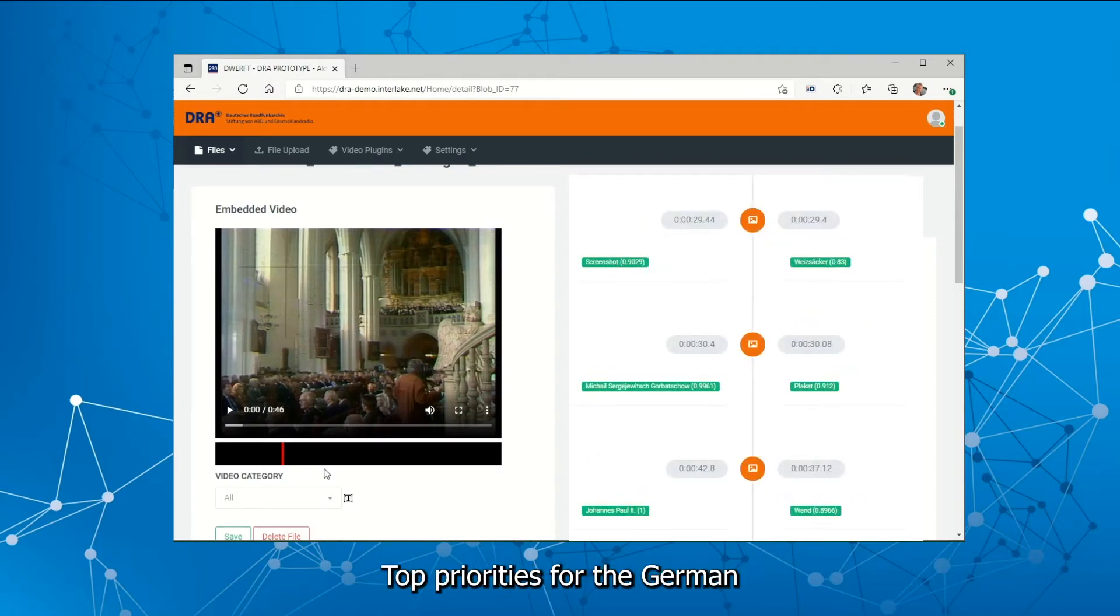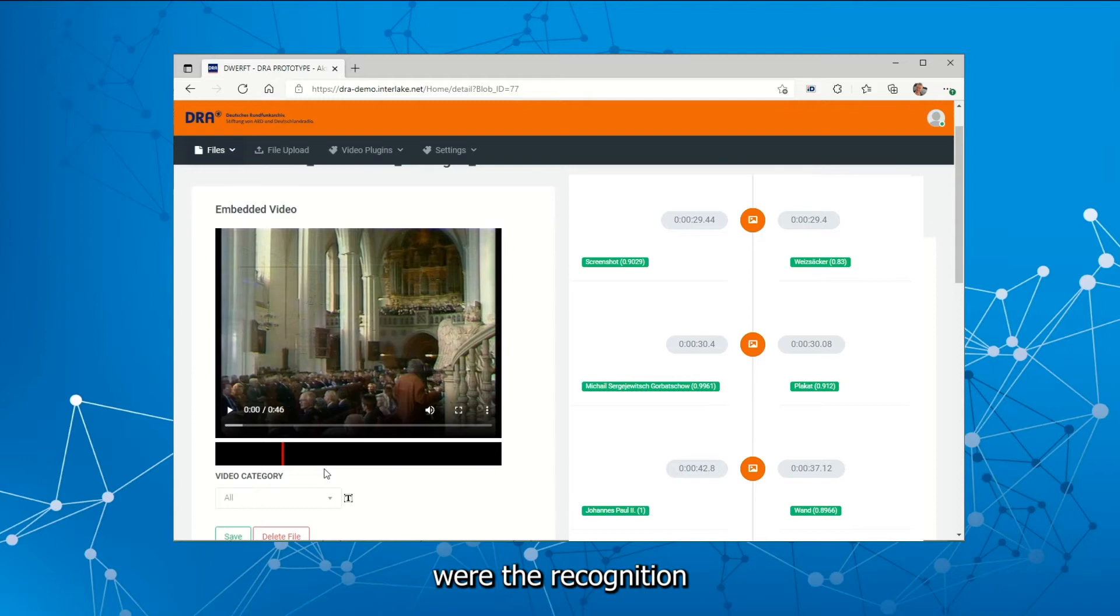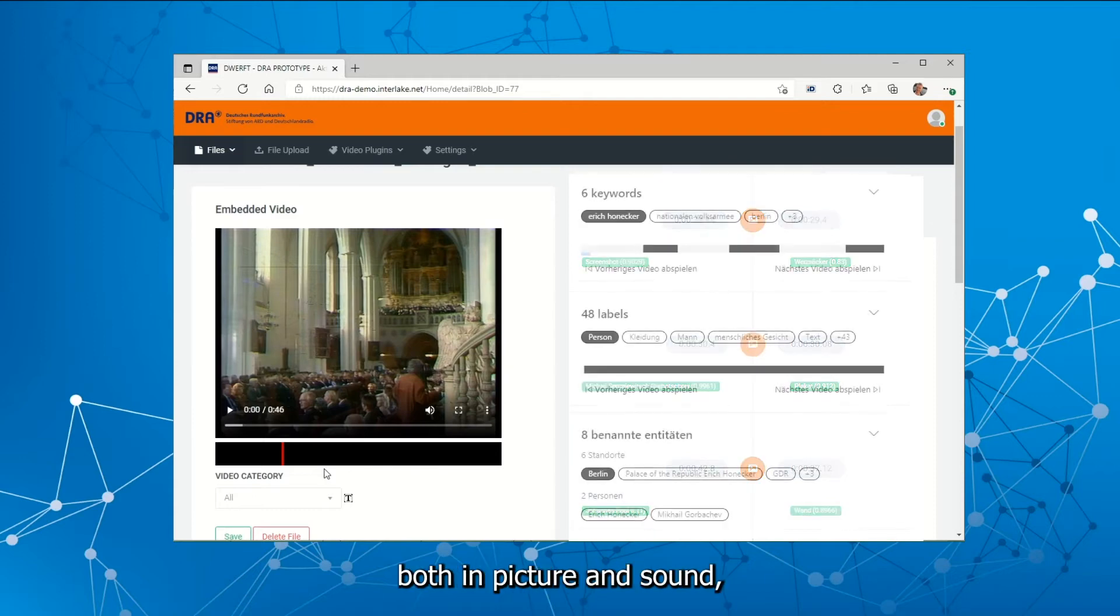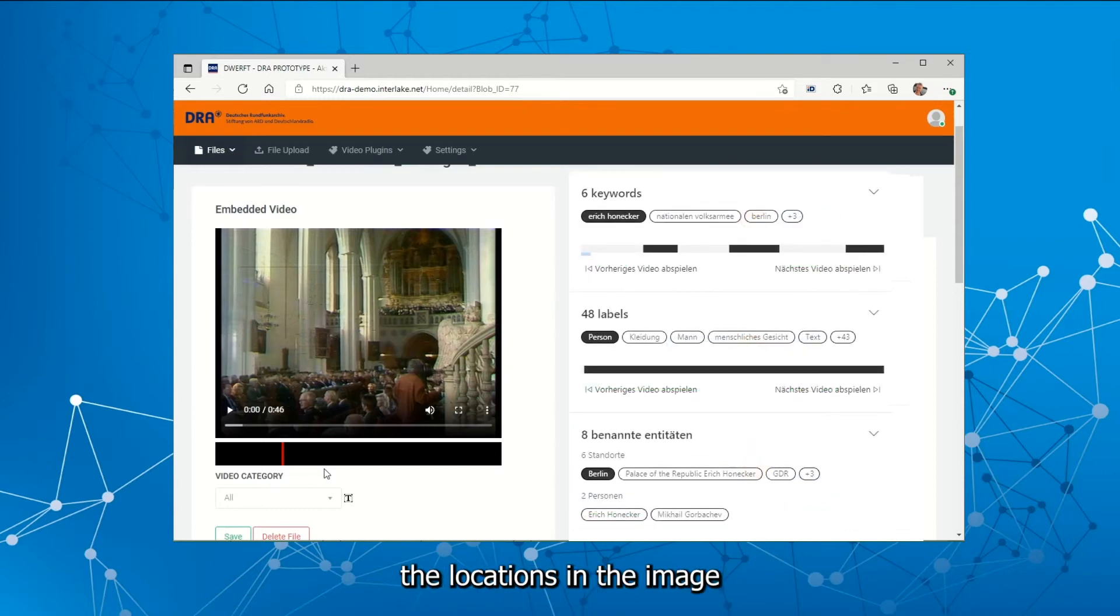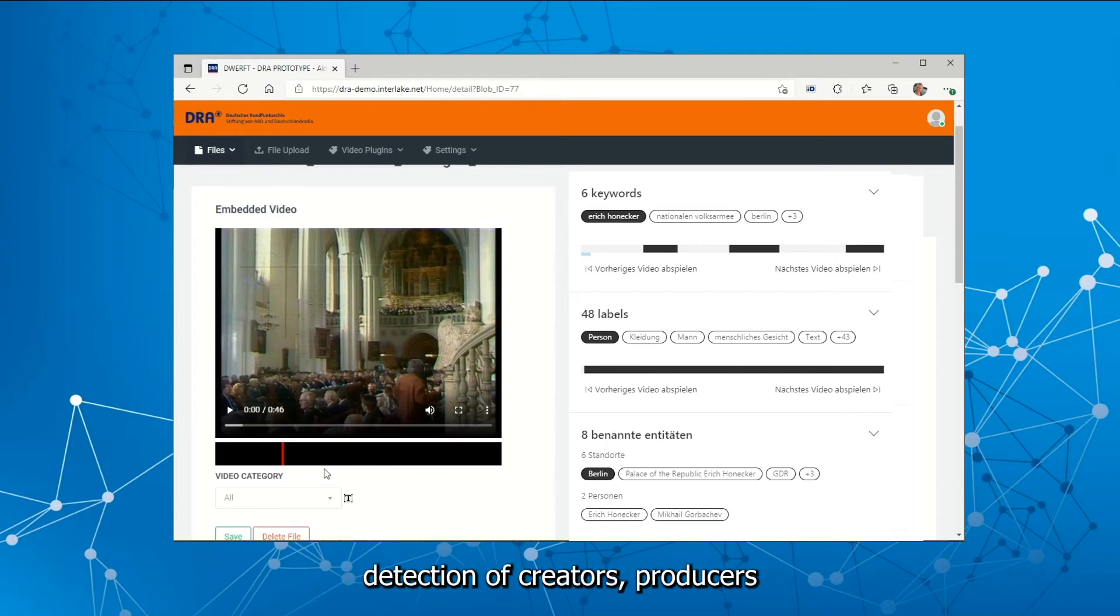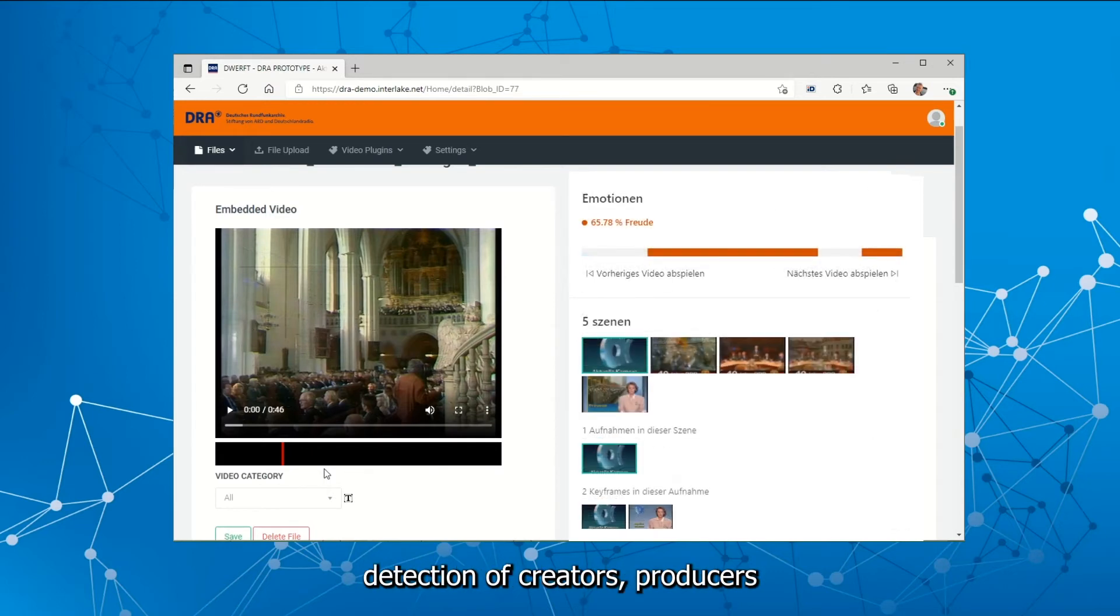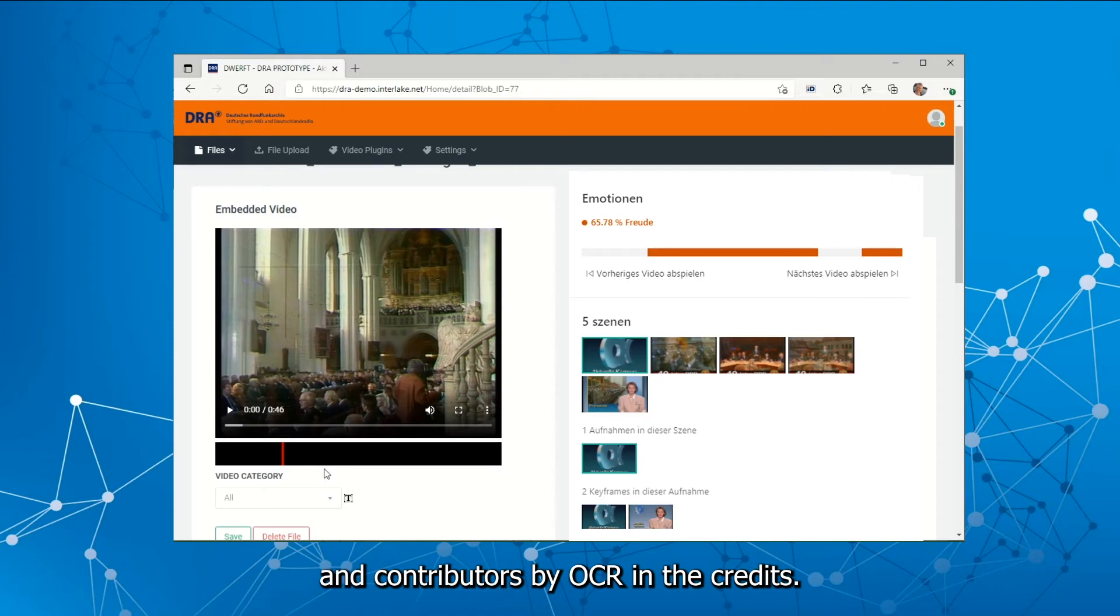Top priorities for the German Broadcasting Archive were the recognition of the acting persons, both in picture and sound, the locations in the image and in the original sound, detection of creators, producers and contributors by OCR in the credits.